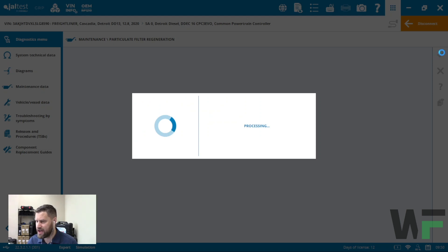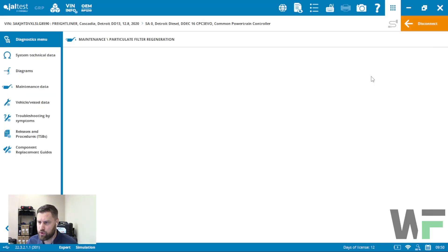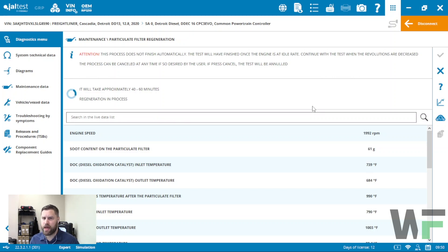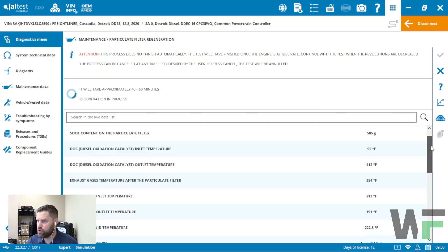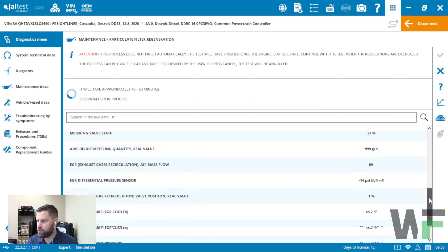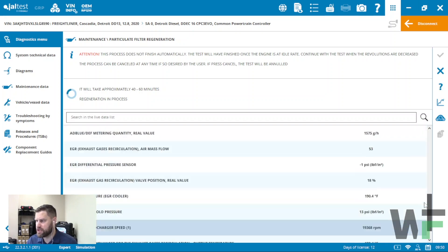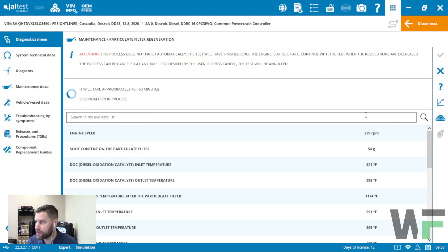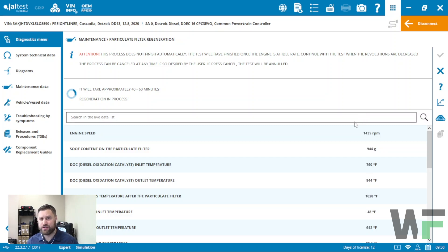Then this goes right into the regen process. What I really like about how Jaltest has set this up is we have our live data just below here, and we can search through this data as well. We can look for individual parameters if we'd like.